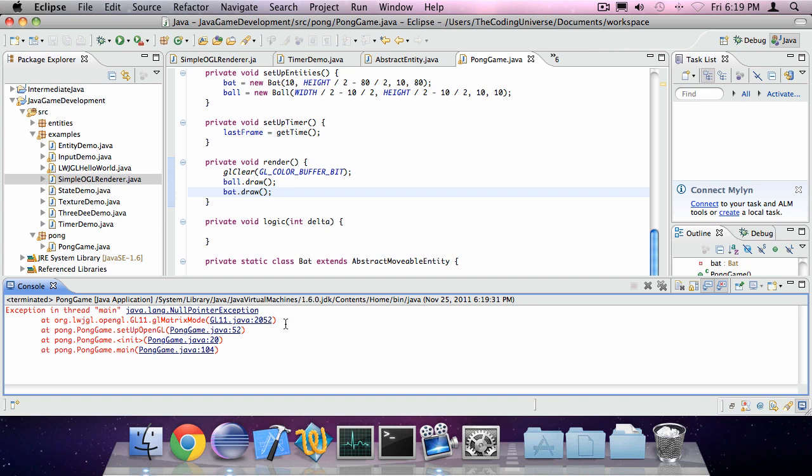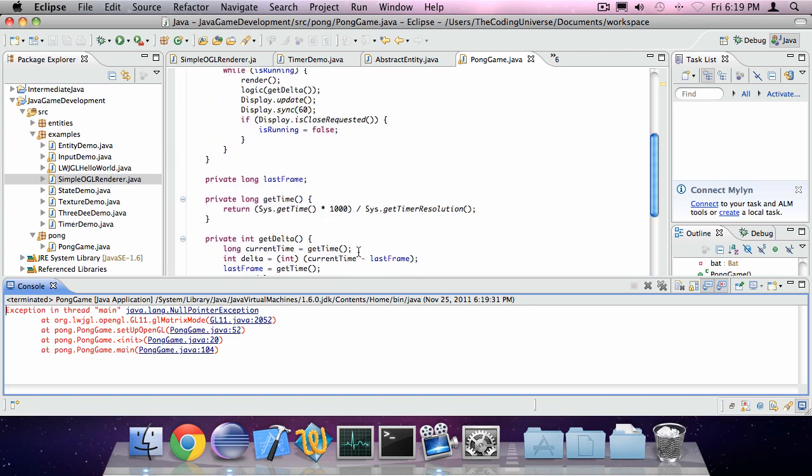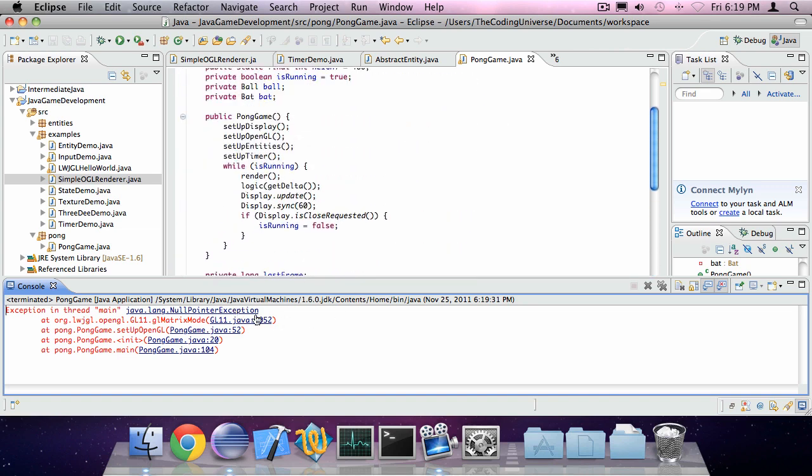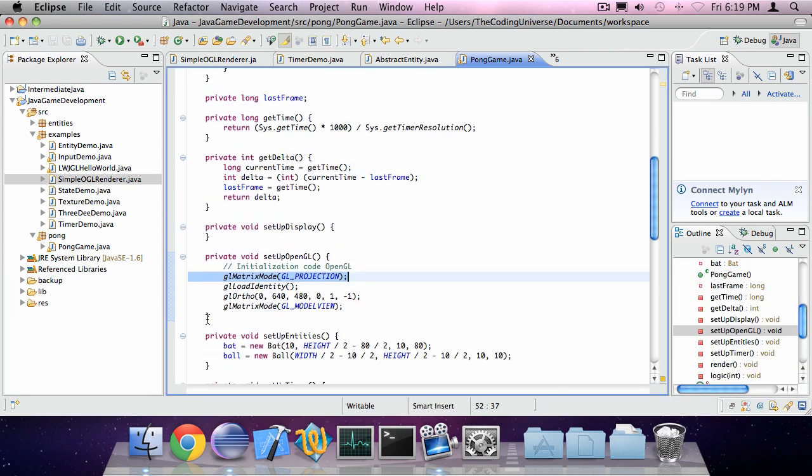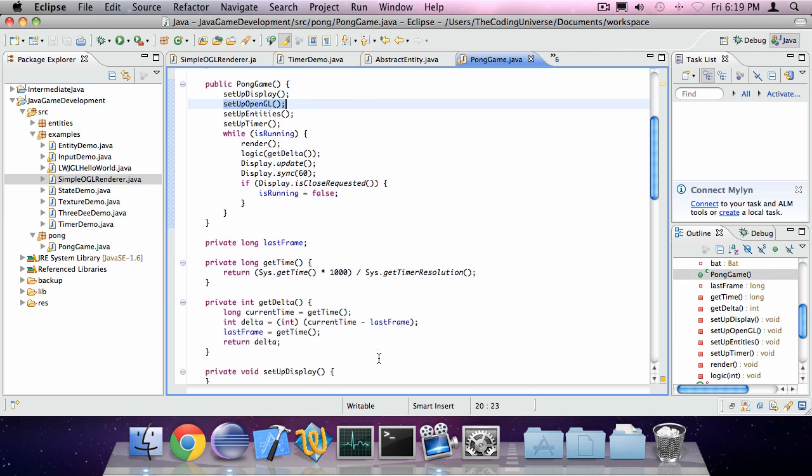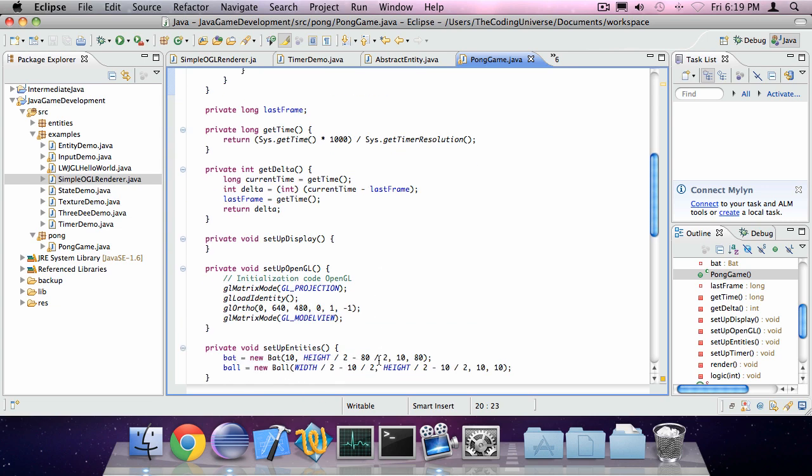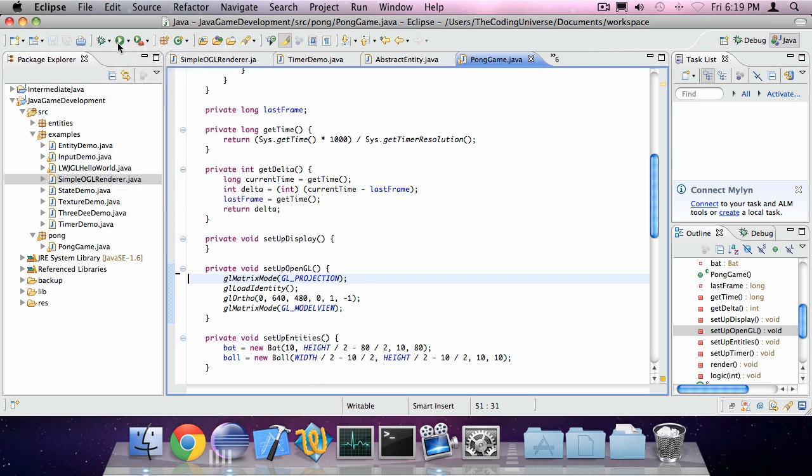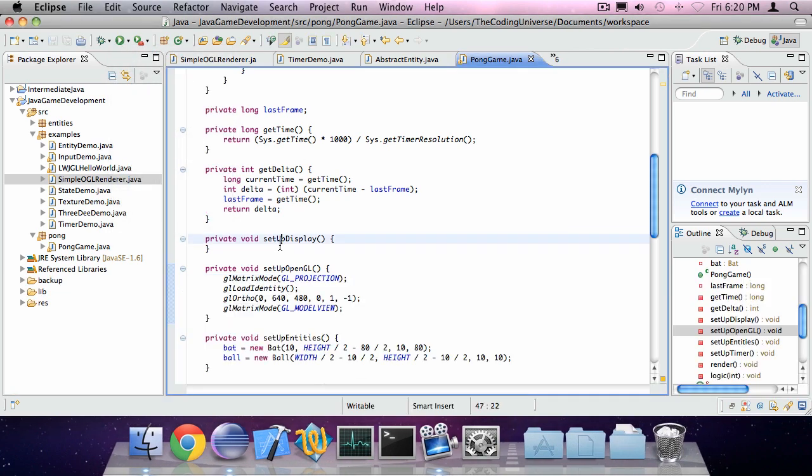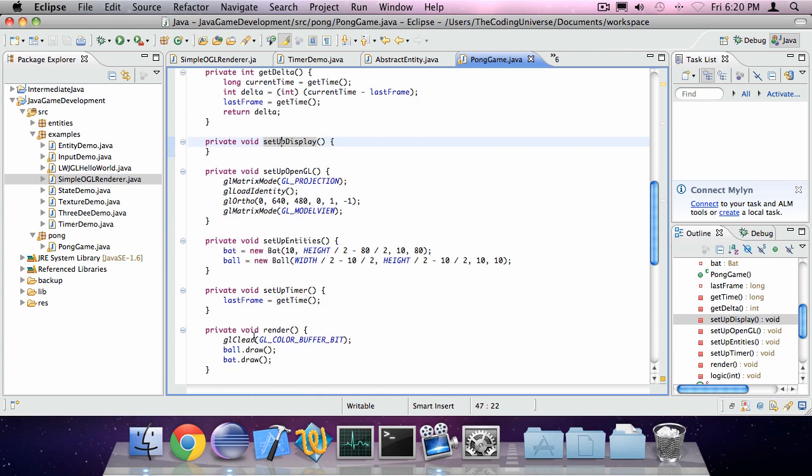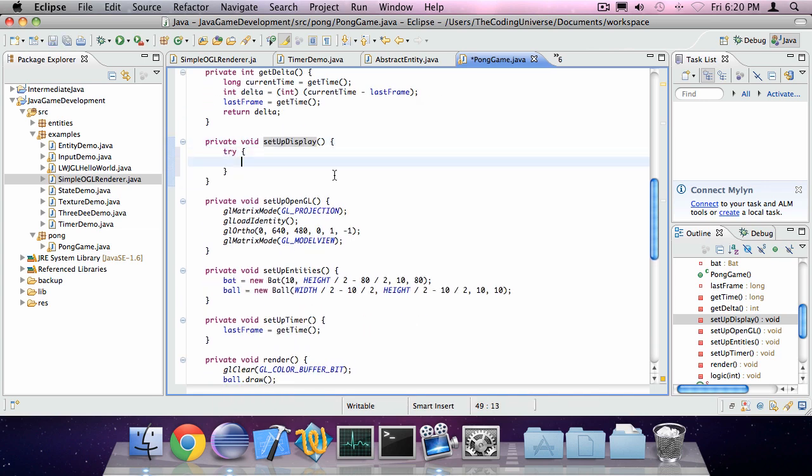Null pointer exception. Oh, not again. Okay, I've never had that before. That's interesting. Start again. It gives me a null pointer exception. Oh yeah. Of course I have to set up the display. Duh.